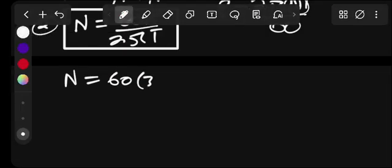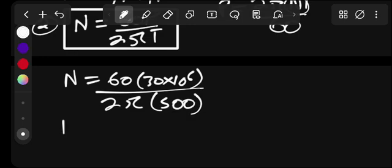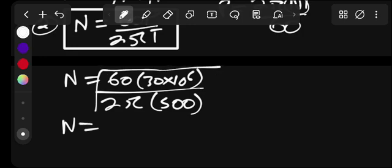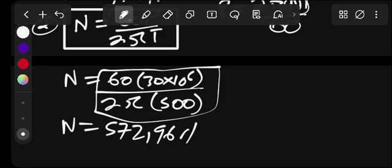Power is 30 kilowatts, which is 30 times 10 to the power of 3. Divide this by 2 pi, and the torque was 500 Newton-meters. Punch this on the calculator and the speed will be 572.96 revolutions per minute. That is our shaft speed.